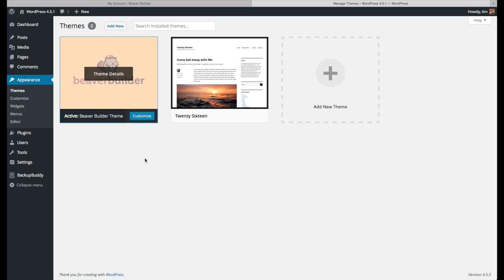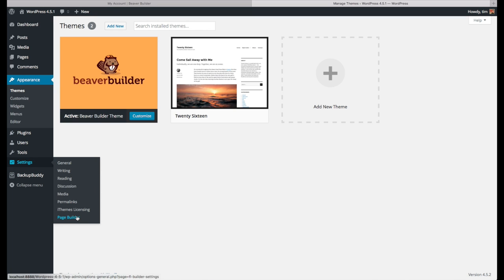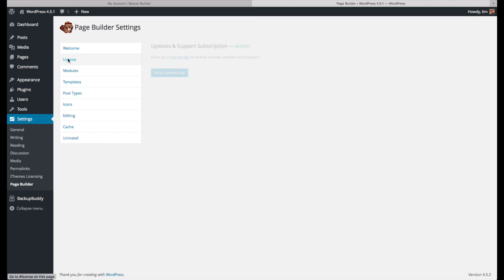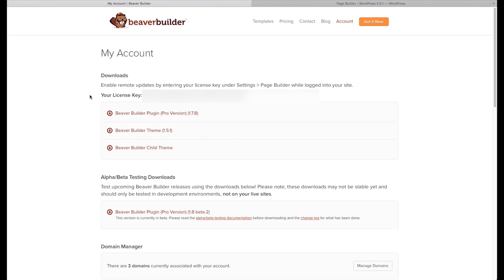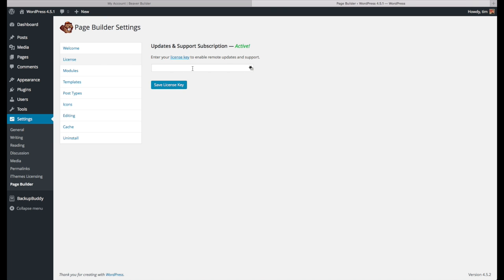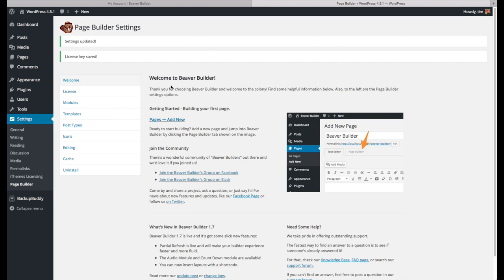The final thing we need to do to activate our theme and plugin is to add in our license code for the plugin. Go to Settings and then Page Builder — this is a new item added by the plugin. Under License, click Enter License Key, then go back to your Beaver Builder account where it says License Key, copy that key, paste it into your site, and click Save License Key. Now you'll be able to get all updates that Beaver Builder makes to this plugin.